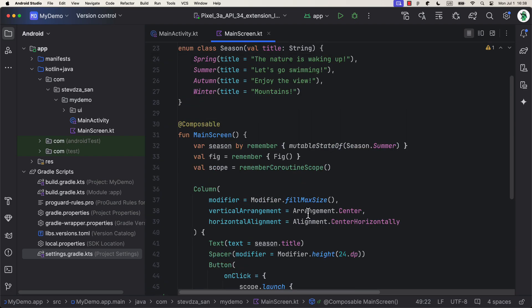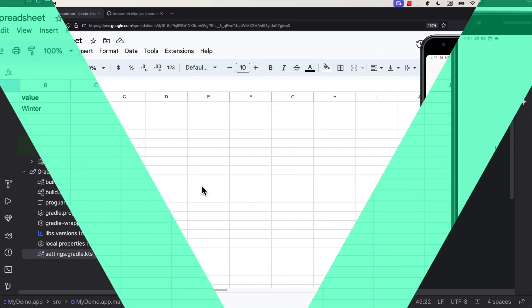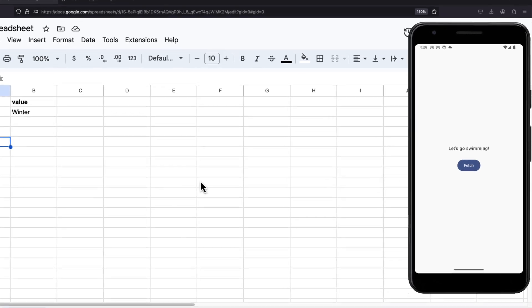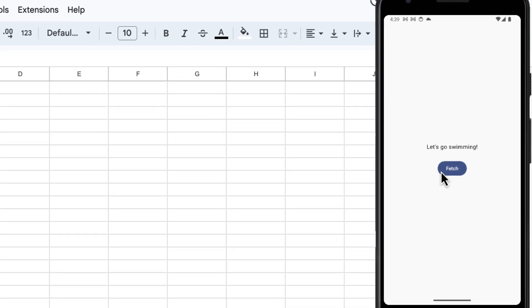Awesome. Now, we can launch the application and observe the UI. By default, you'll see here a text that says Let's go swimming. Because that's a default enum entry of our variable.